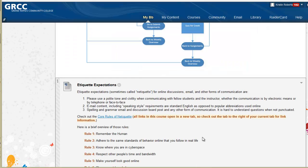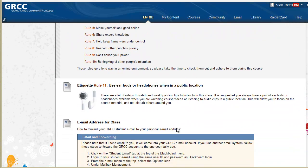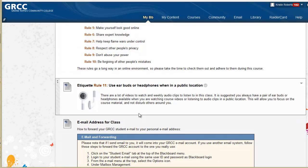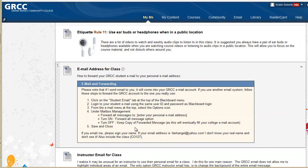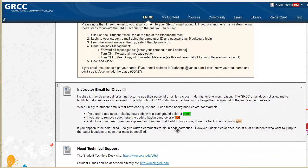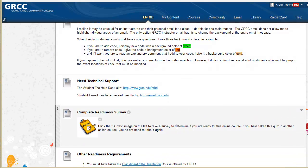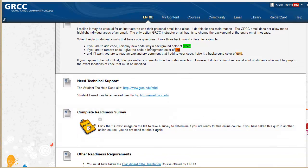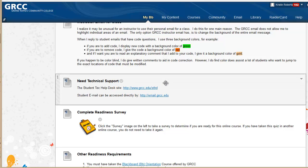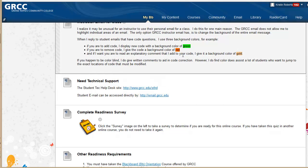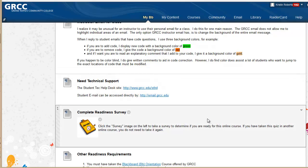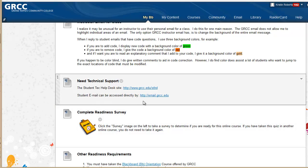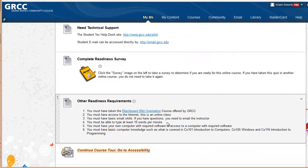Then I go on to etiquette expectations for the course. I add an extra etiquette expectation with earbuds. I talk about email for the course and how to format your email, my instructor email, why I use my own email so I can color code responses, technical support, readiness quiz, and other readiness requirements.